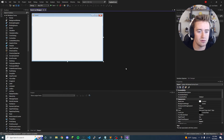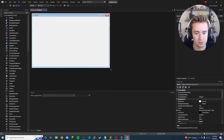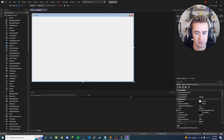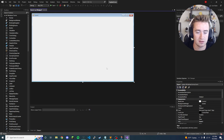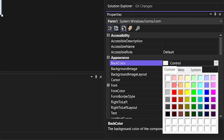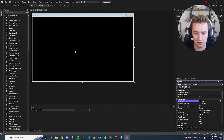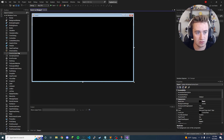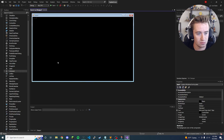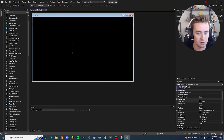Now that we're inside our project, let's go ahead and adjust some basic settings right off the bat. We're going to first expand the size of our form to make the clock larger, change the background color to black, and then drag a label onto the screen to represent our actual clock face.